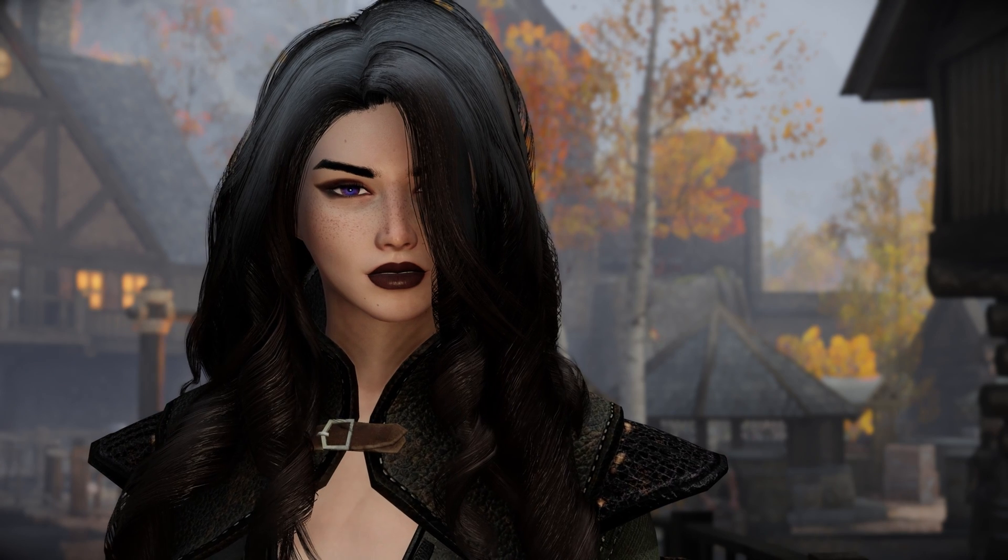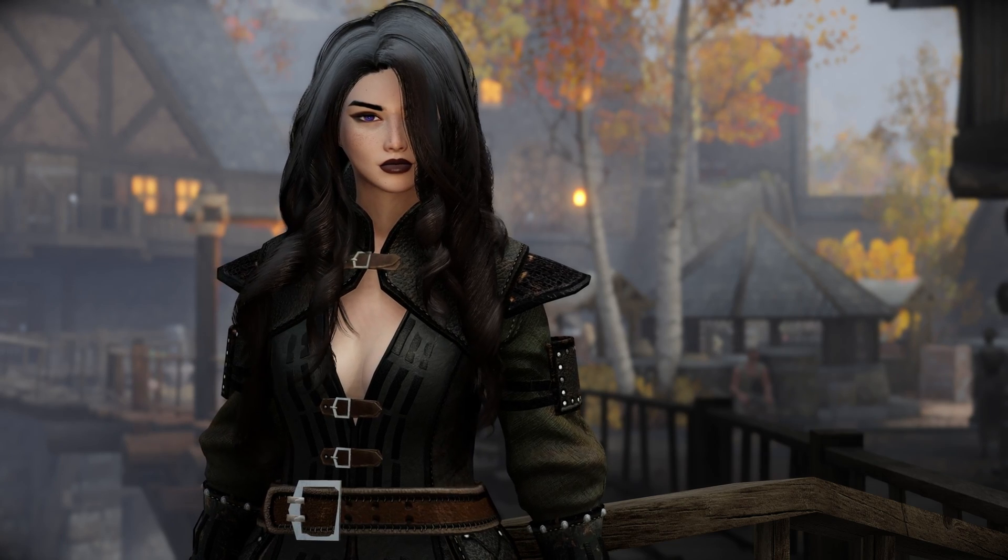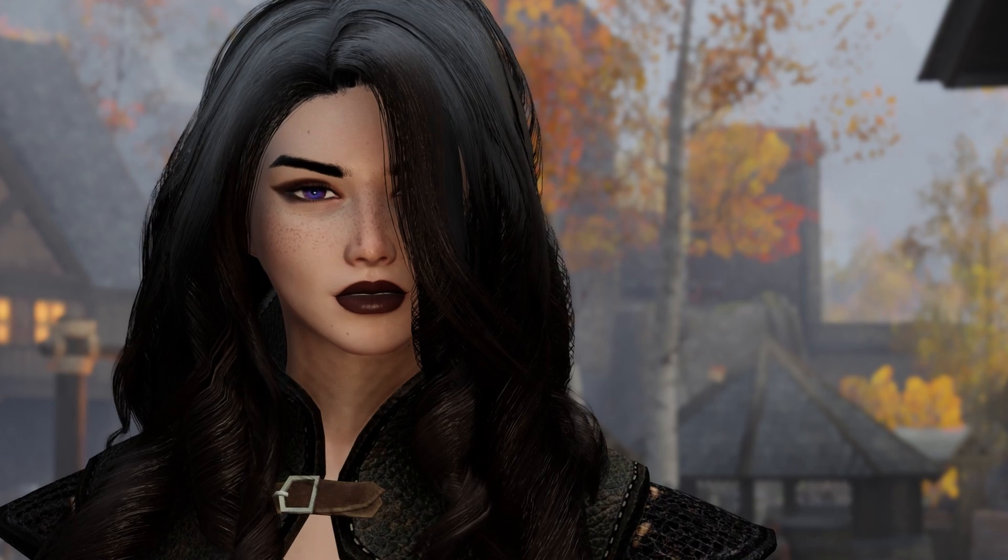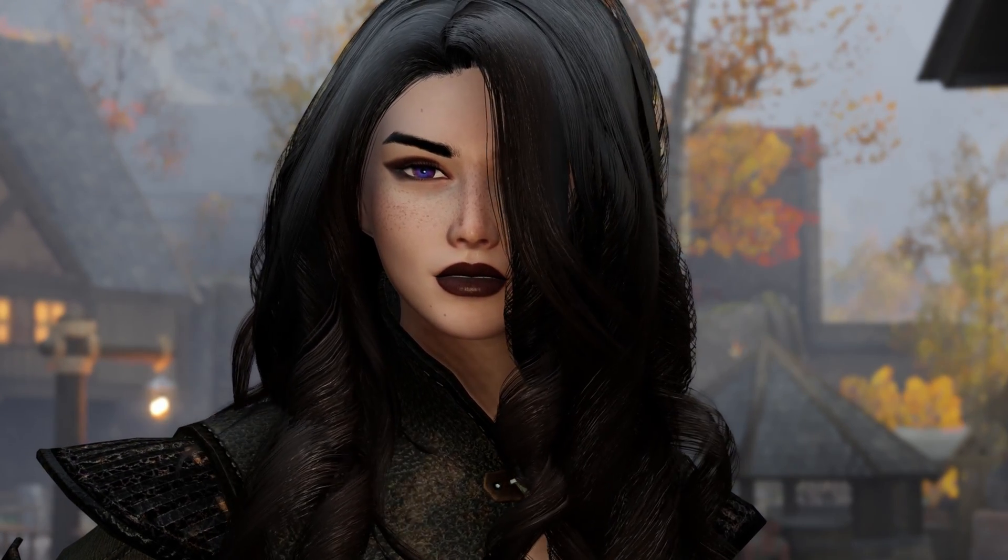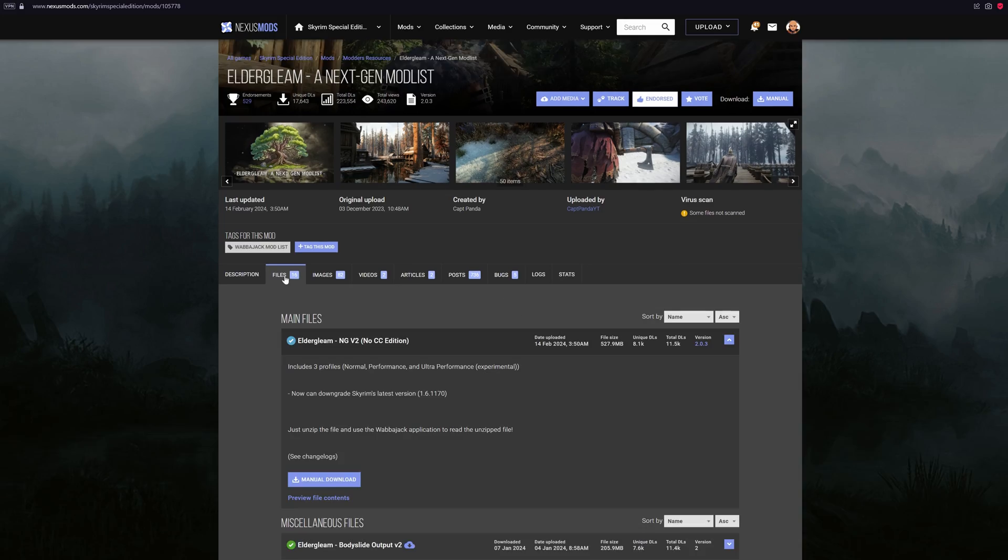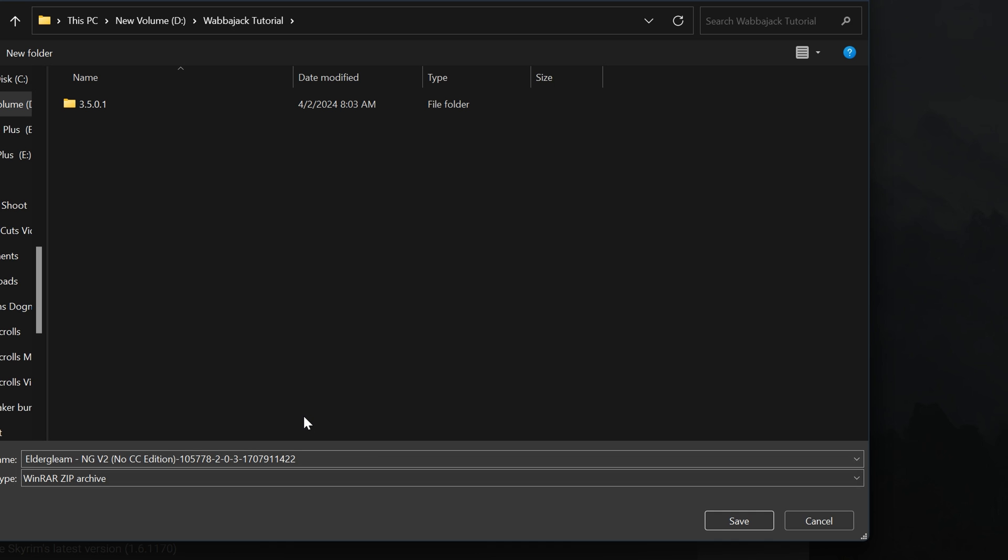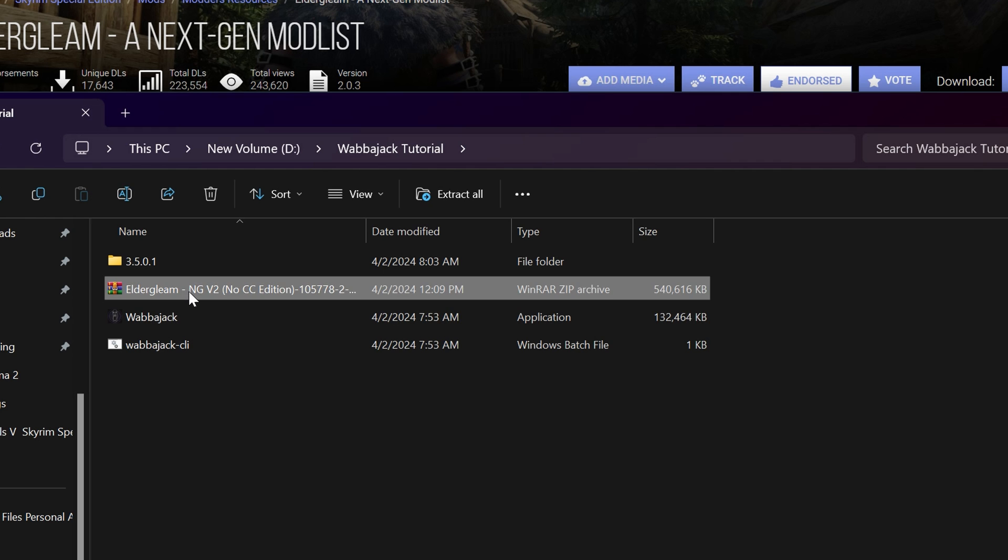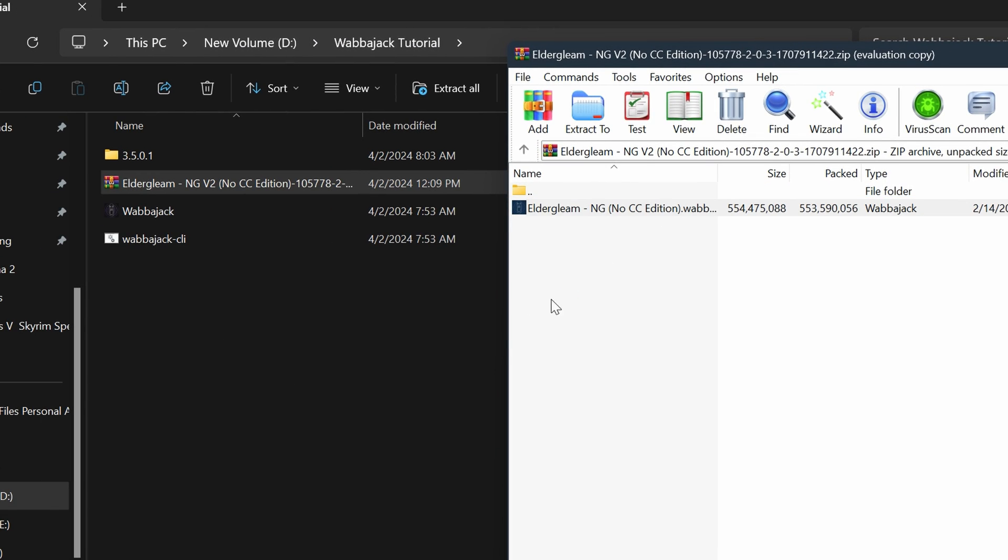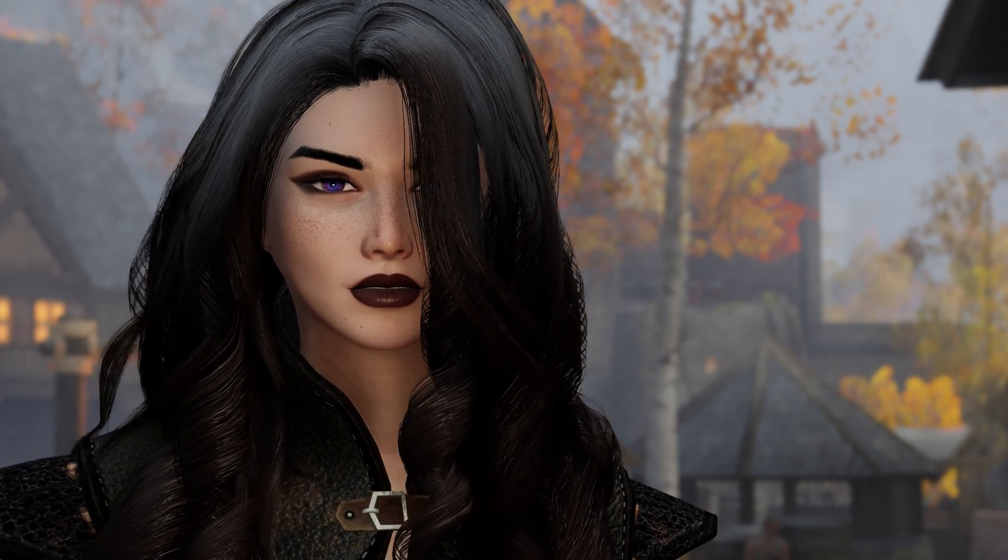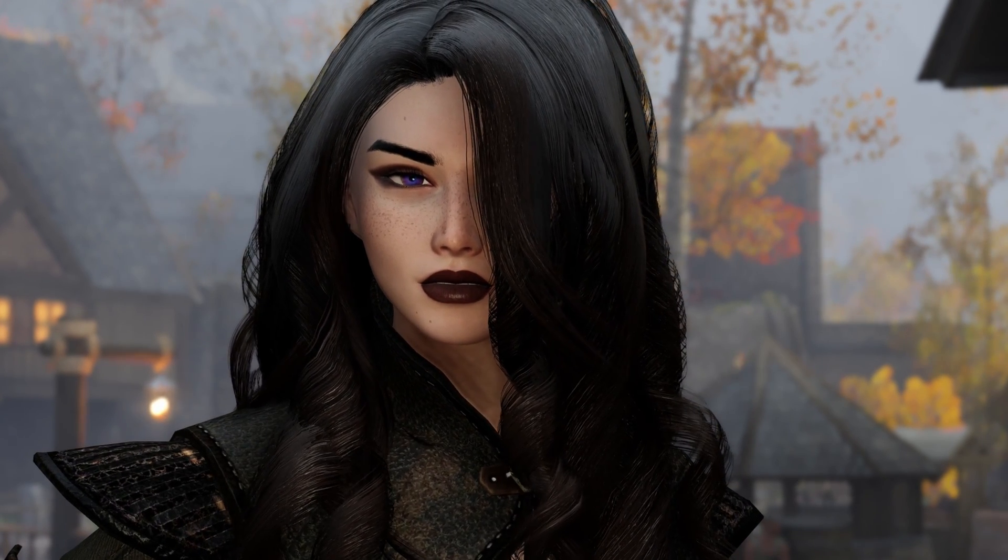Now for those lists that are not on the Wabajack UI, the only difference is that you download the Wabajack installation file manually. For example, Elder Gleam is not on the Wabajack UI, but it's on Nexus. Just go to the Nexus page of the mod list, click manual download, and save the Wabajack installation file anywhere. Then extract the Wabajack installation file, click it, and it will automatically pull Wabajack. Then you basically just do the same steps.